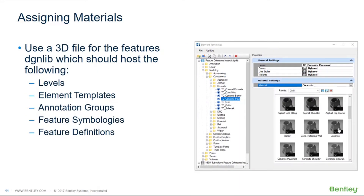Typically you want to use a 3D file for your features DGN lib, which should host the following levels: element templates, annotation groups, feature symbologies, and feature definitions.